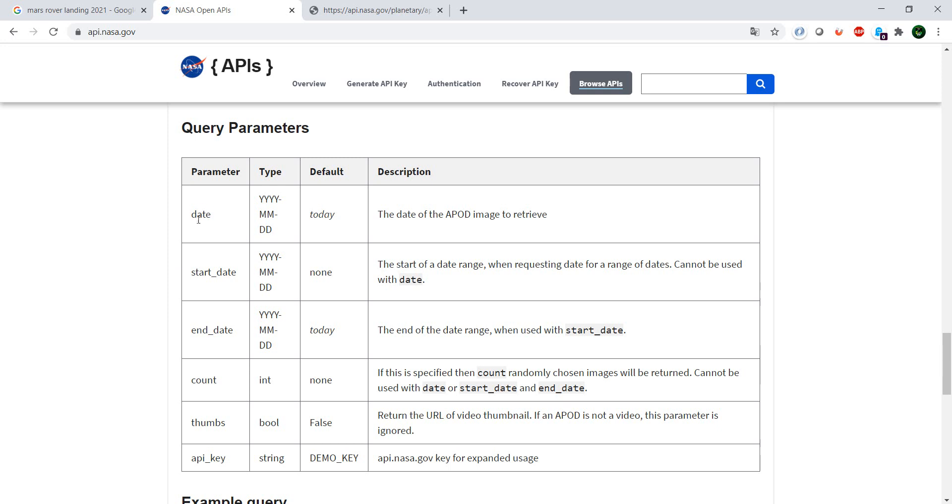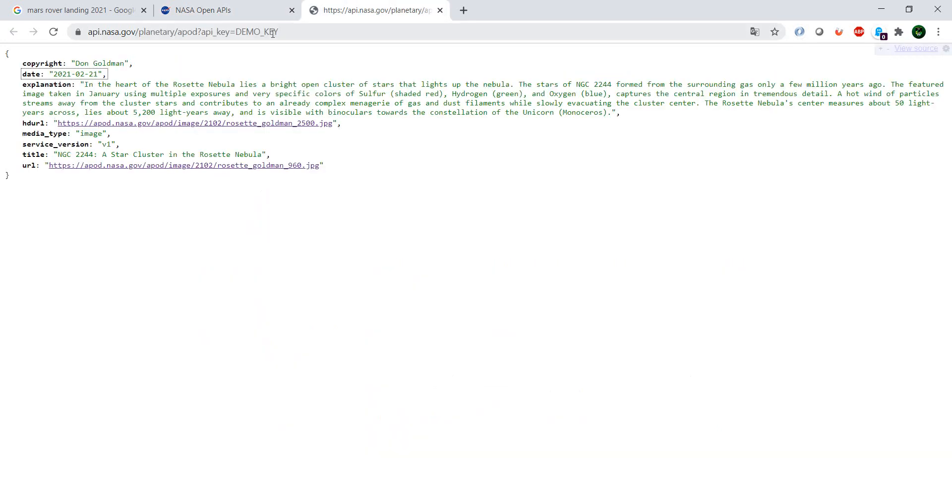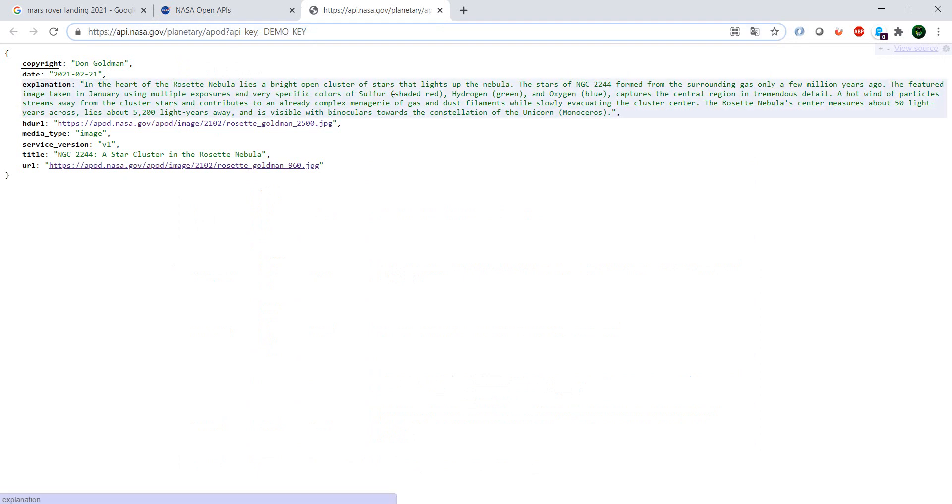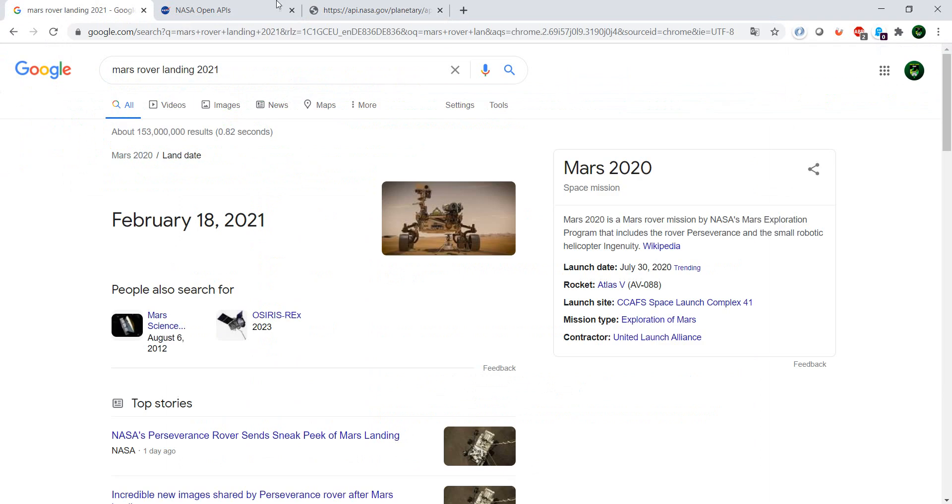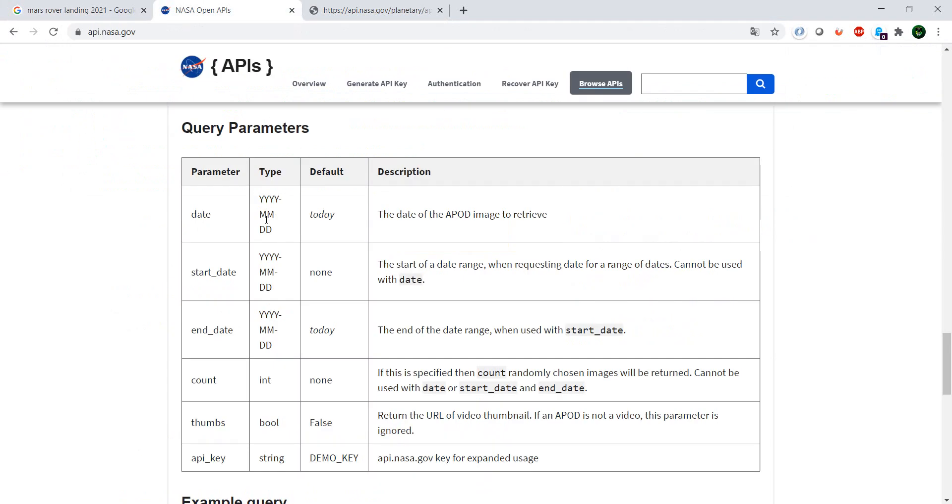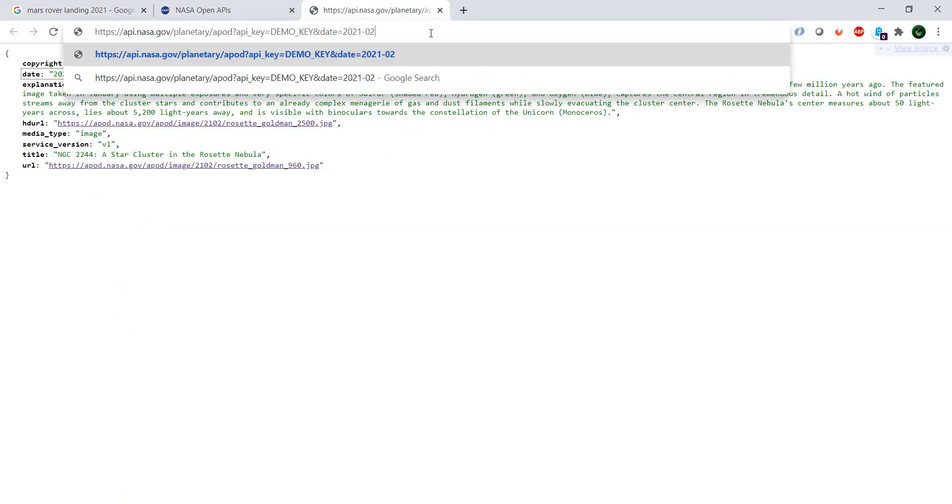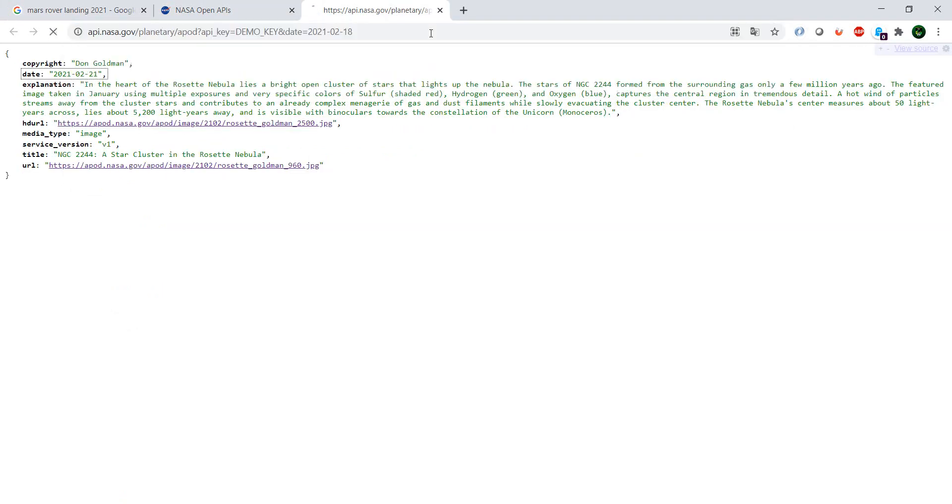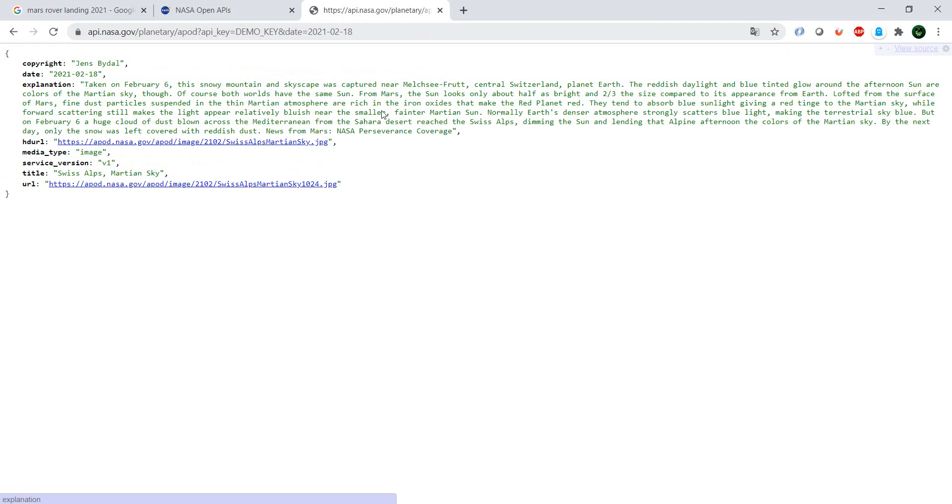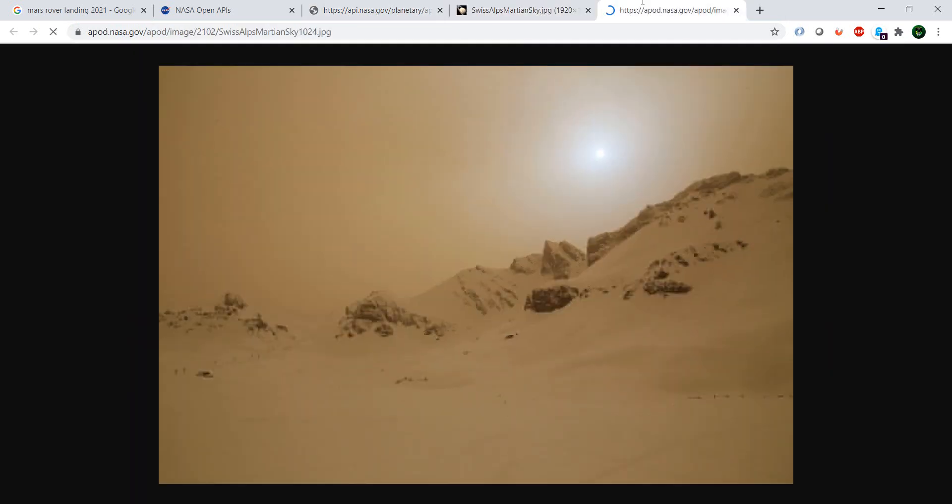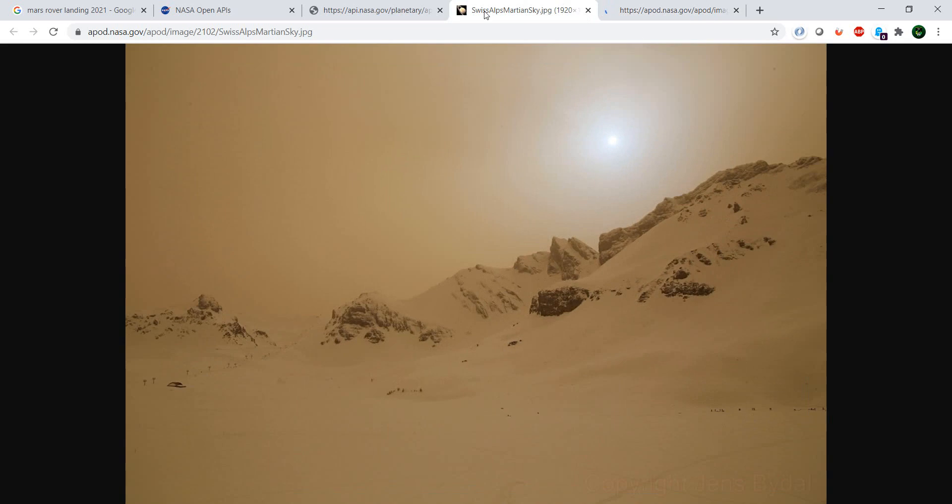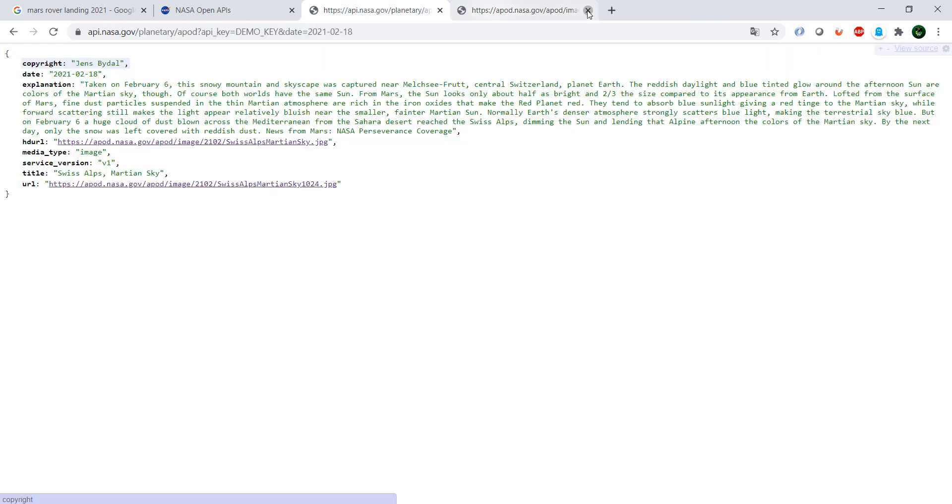So we have here the demo API key which is the demo key and we want to add the date. And the day will be 2021, month 02, and the 18th. And that's it. We have actually, yes, this is a picture taken from the Swiss Alps Martian sky. So from the day when actually the rover landed.